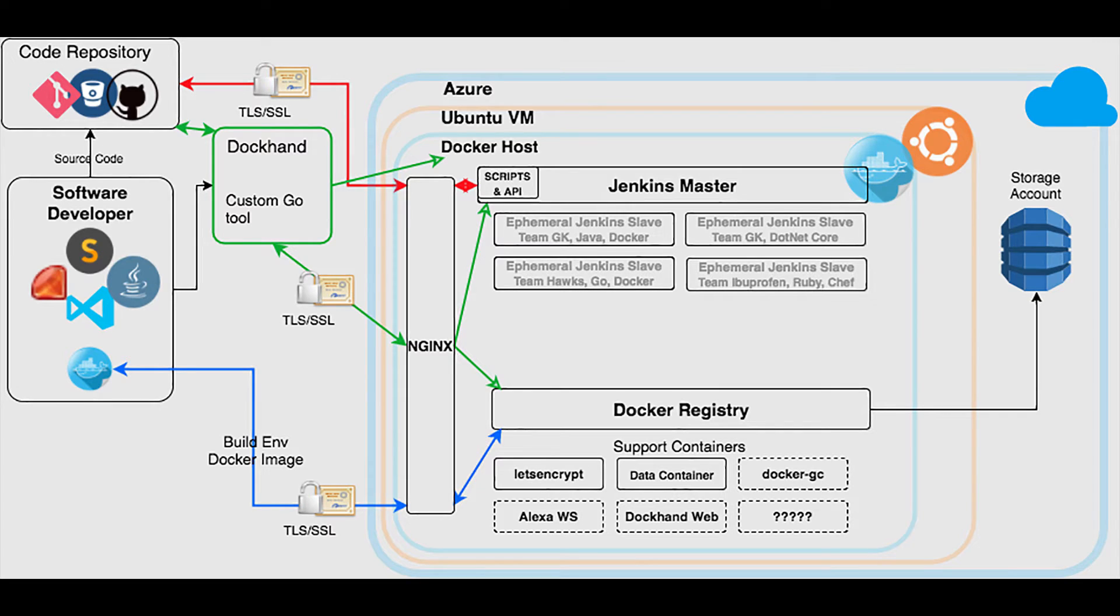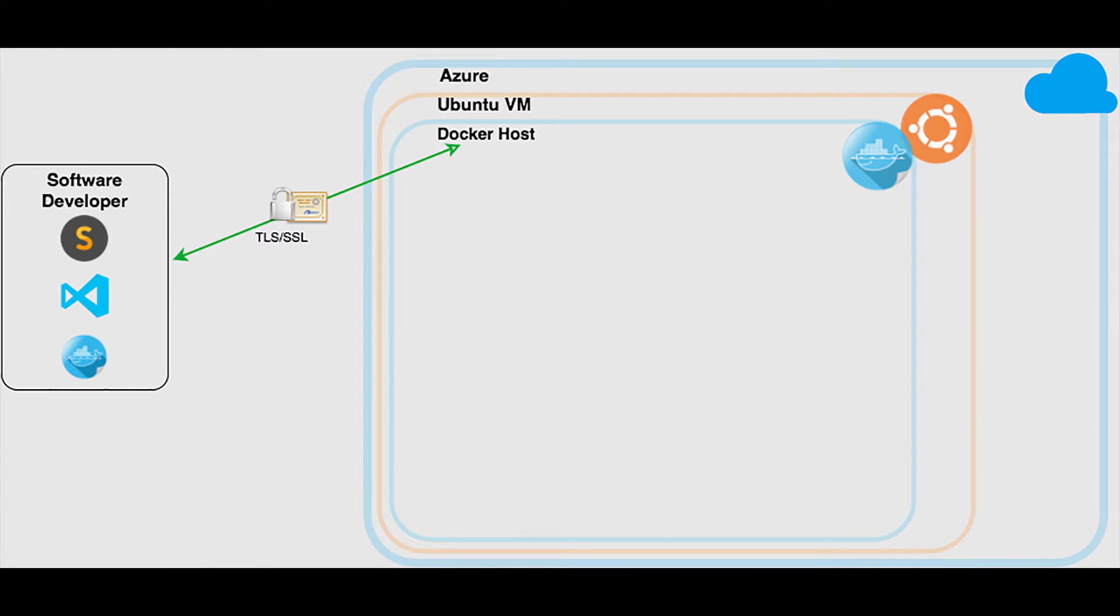Hi and welcome back to my series where we're building an automated build system with Docker and Jenkins in Azure. In part one we set up a Linux VM in Azure, installed Docker on that VM, and set up secure communication to that Docker host. If you missed it, go check it out. This tutorial assumes you've worked through part one.